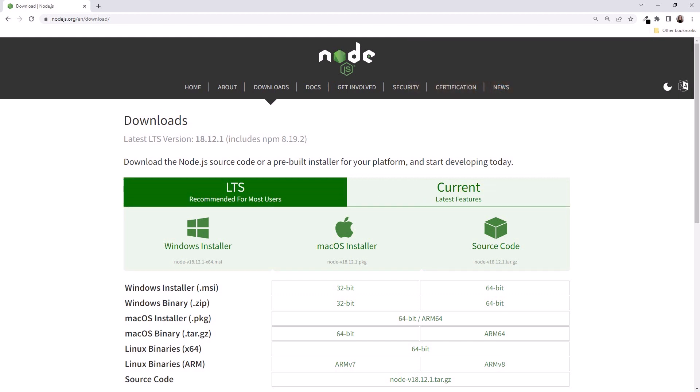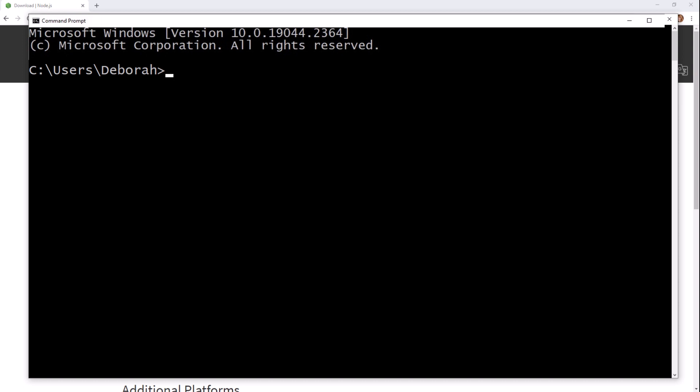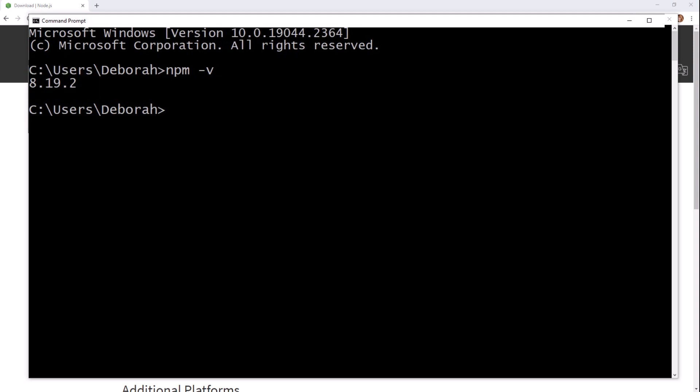Let's check our NPM version. Open a command window and type npm-v for version. We now have a version of NPM installed. Yay!